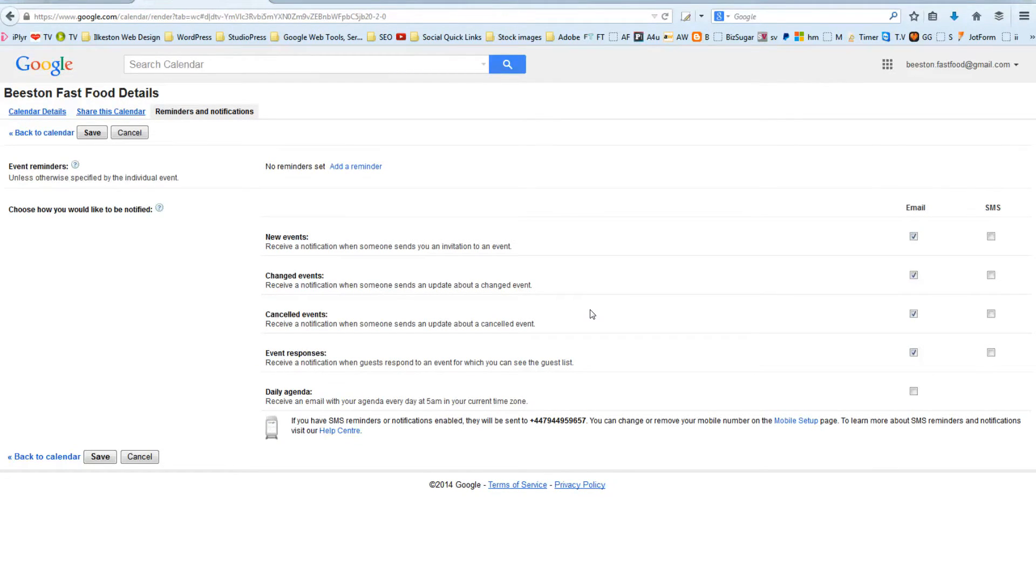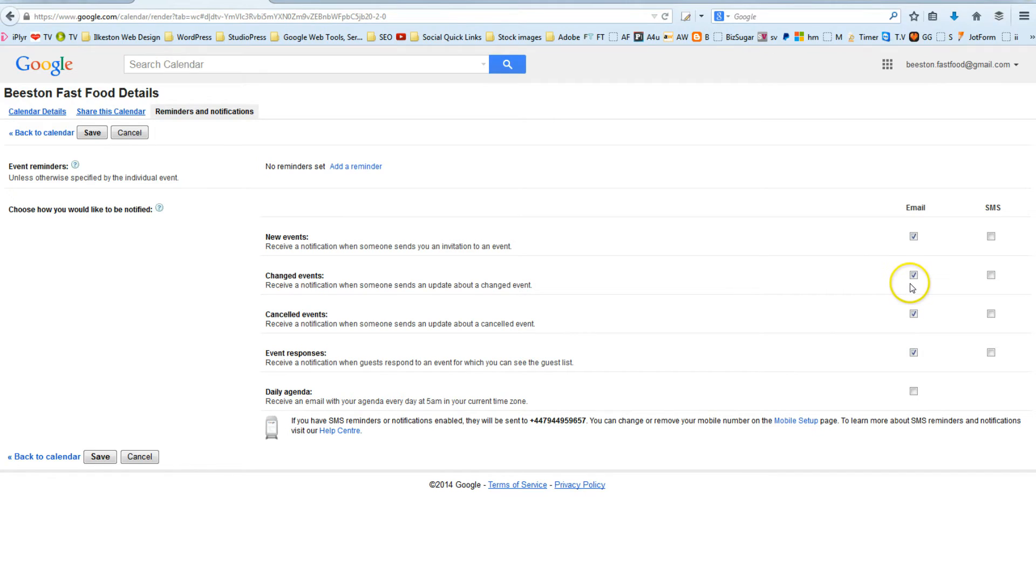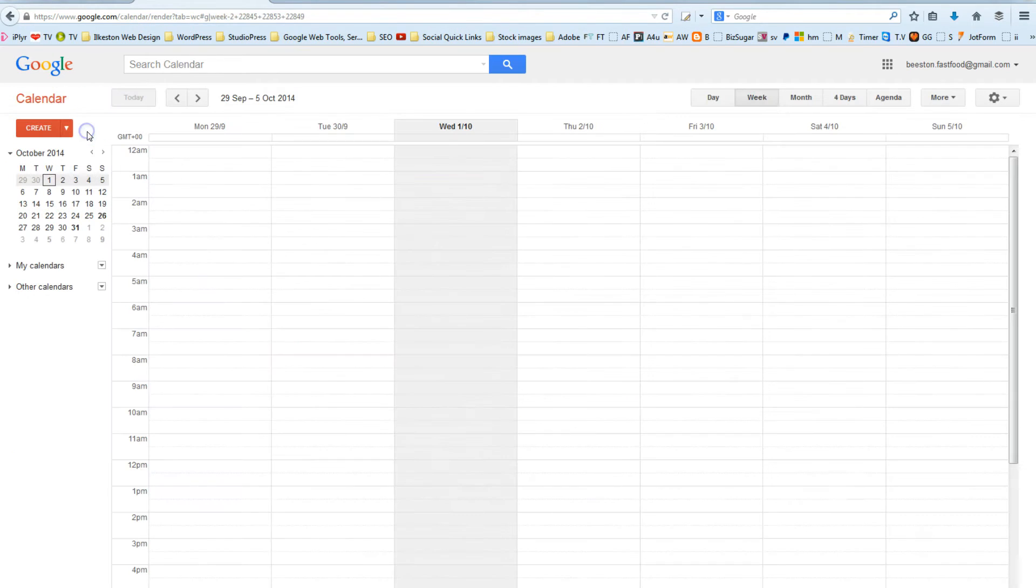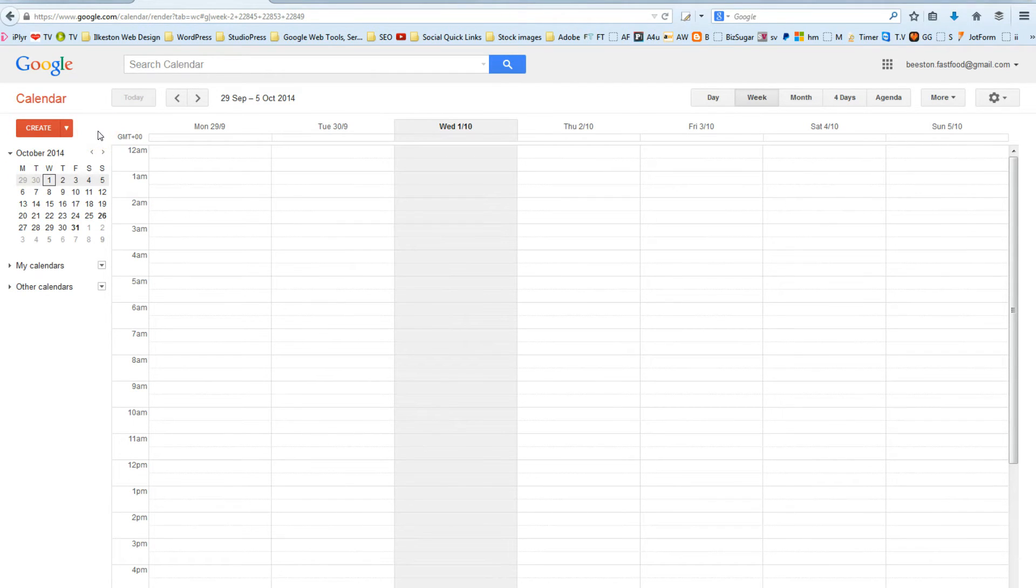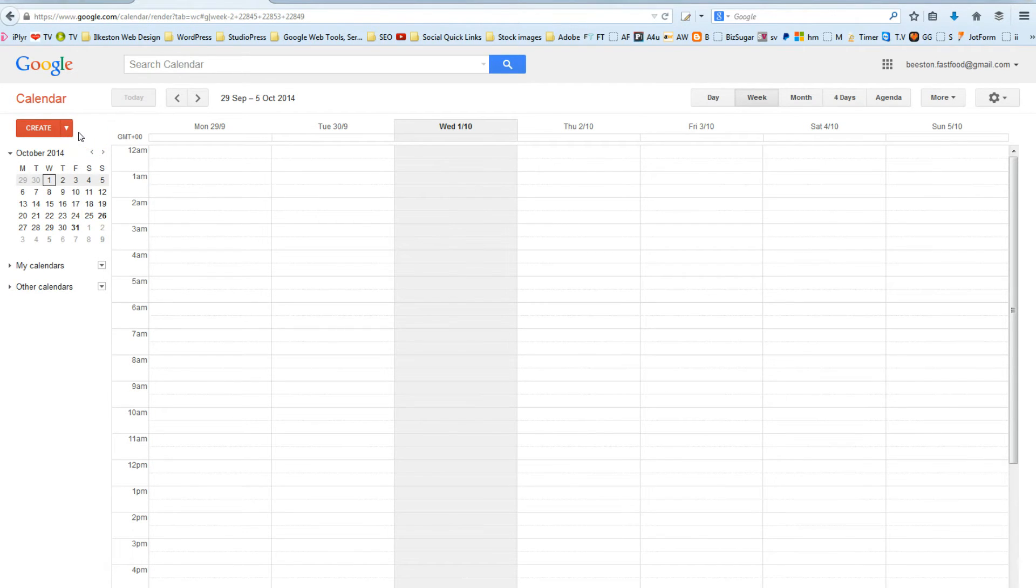So, what do we need to do now? We can pretty much leave these settings as they are. You can change them later if you want, but it's not that relevant to the SMS alerts. But what we do need to do is create some new calendars.